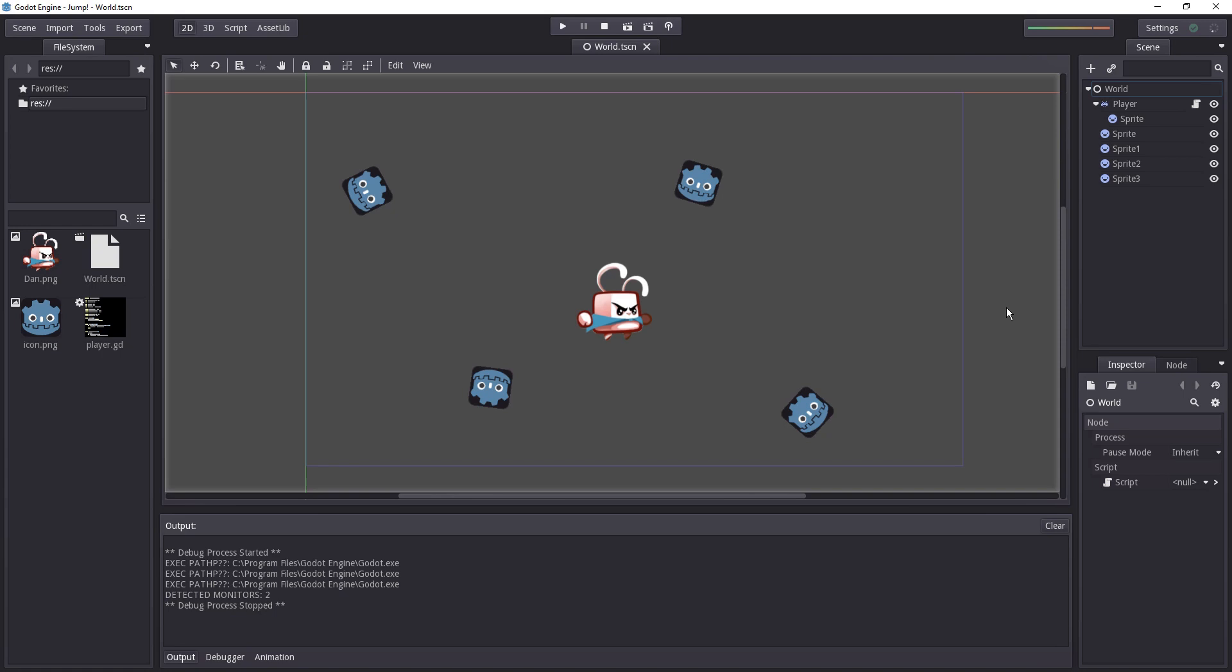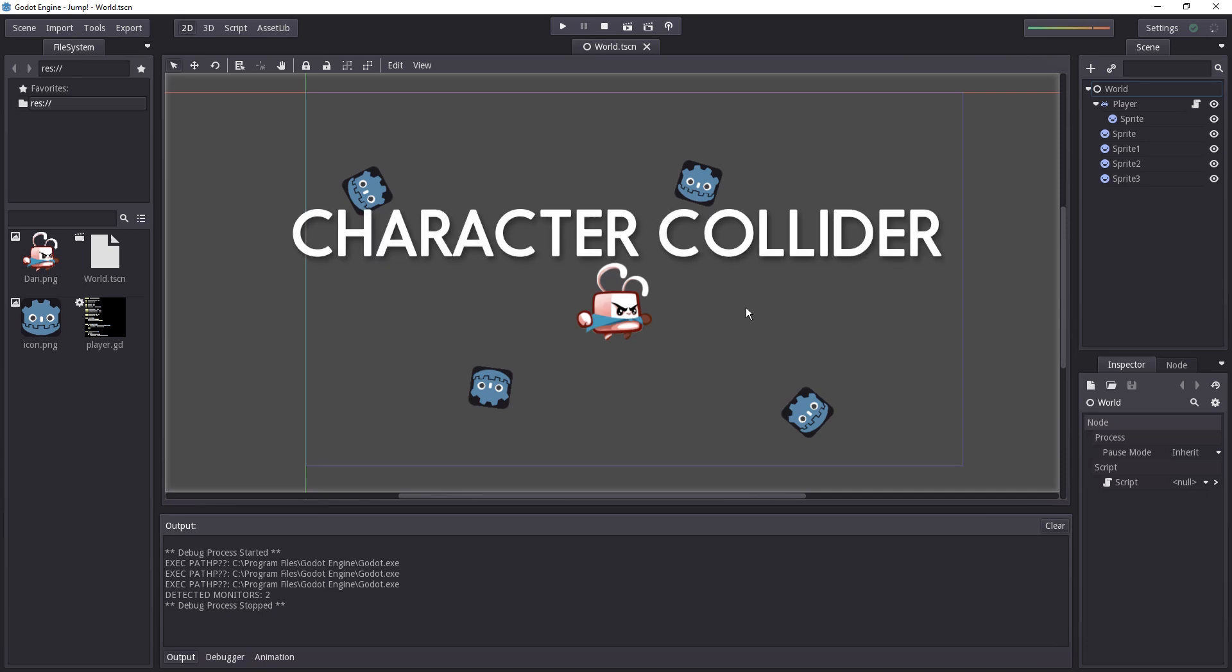How can we make our character not fall through the ground which doesn't exist so we have to add some collisions.